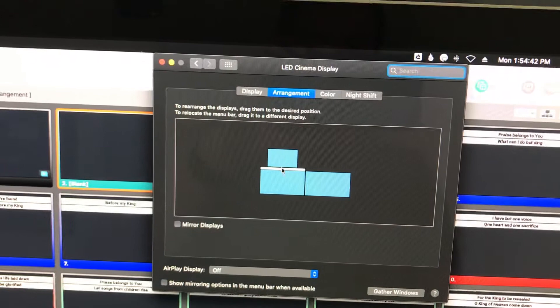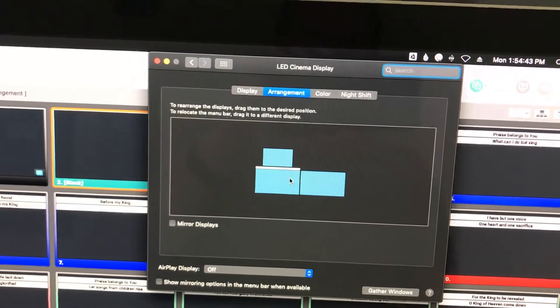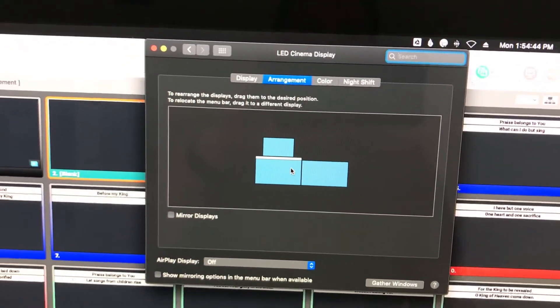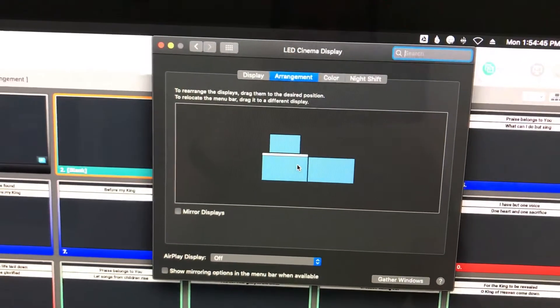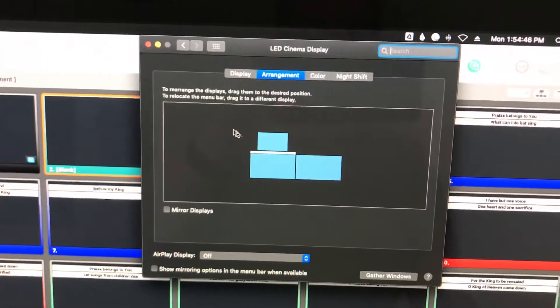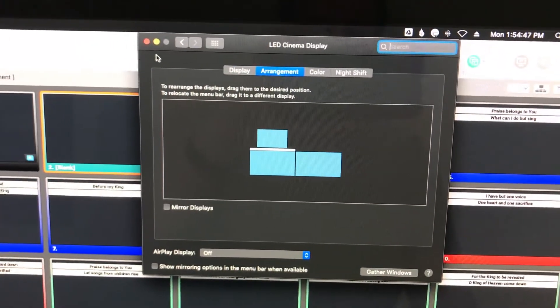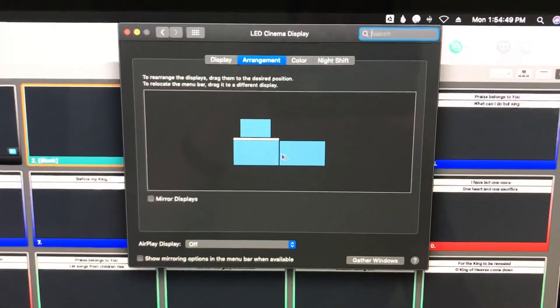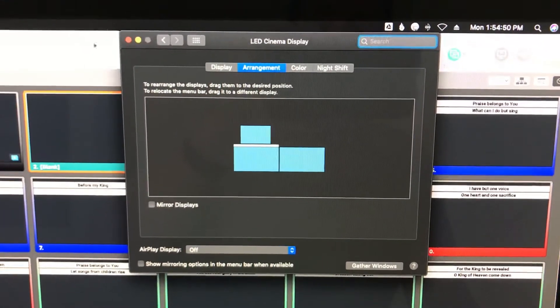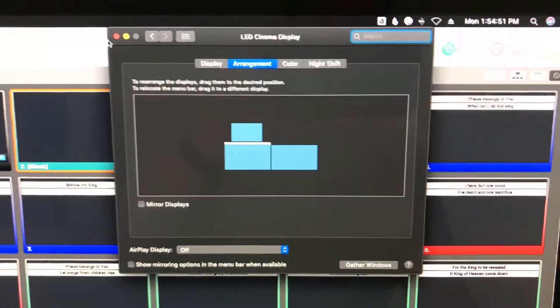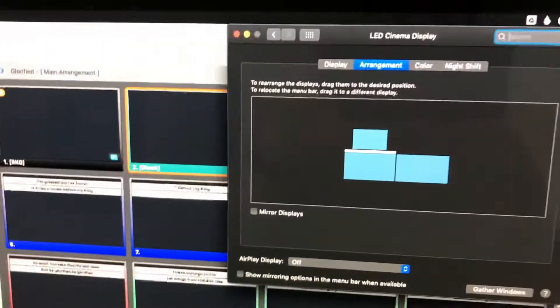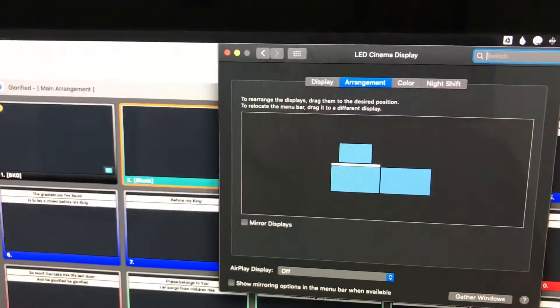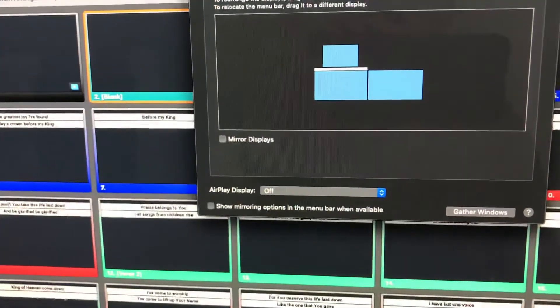No problem there. If you're missing a screen from here, then something is disconnected or the computer is not registering all the inputs for some reason. But, let's assume you've got all three of these screens and you're not getting anything on the stage display. Here's how we fix that.